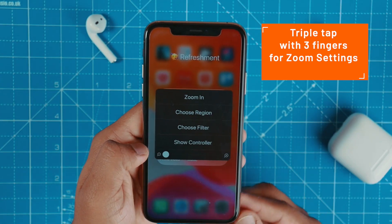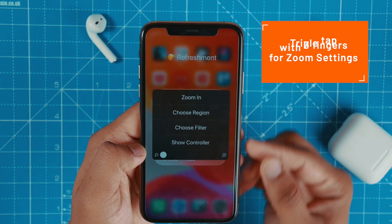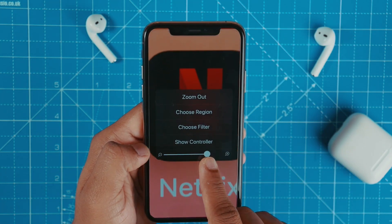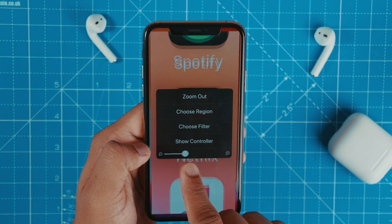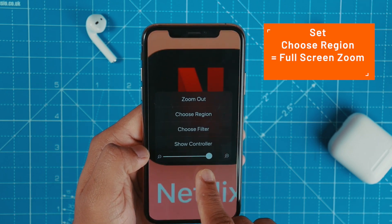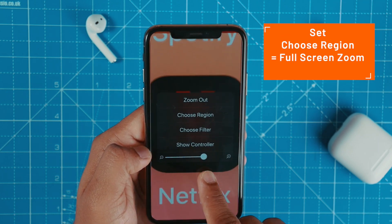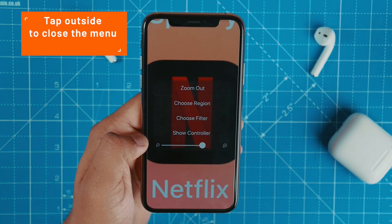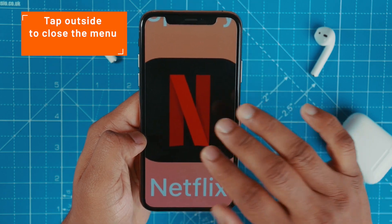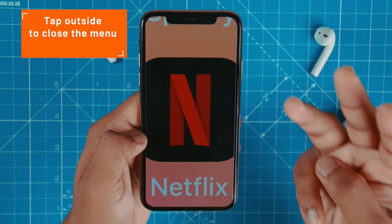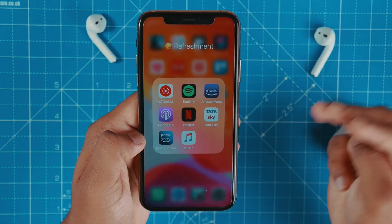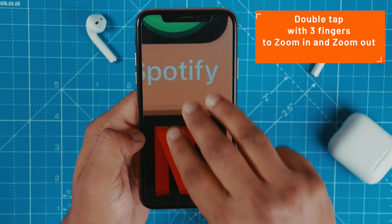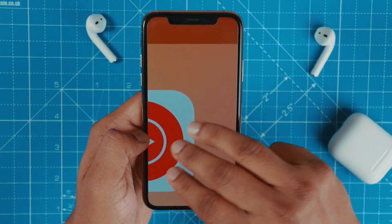To adjust the zoom amount, simply triple-click on the screen and a menu will appear. You can choose how much zoom you want. Double-tap with three fingers to zoom in, set your desired zoom level, then tap outside to close the menu. Double-tap three fingers to zoom out, and double-tap three fingers to zoom in again. Use three fingers to drag and scroll through the screen.